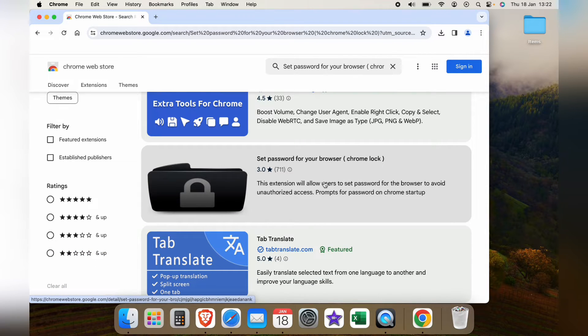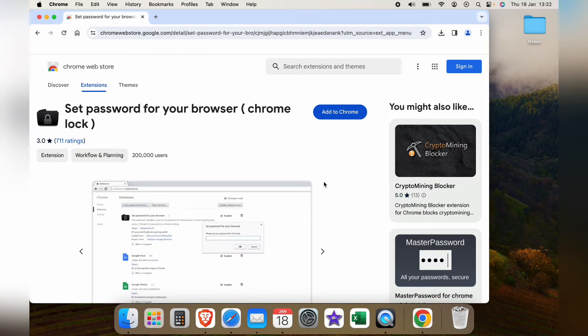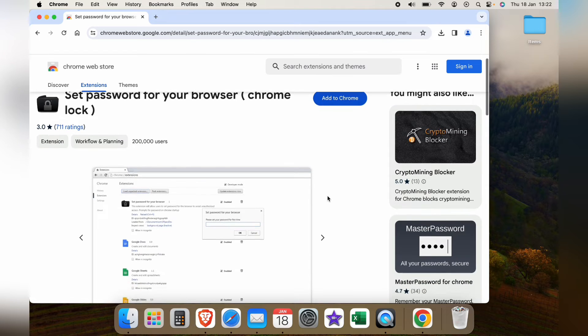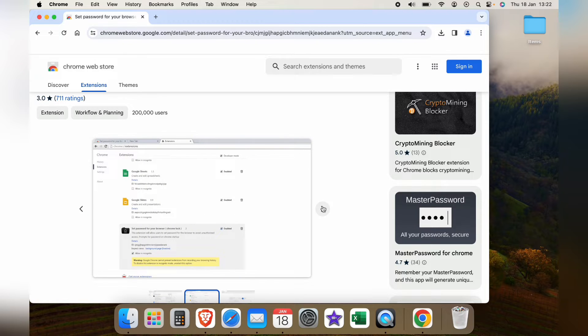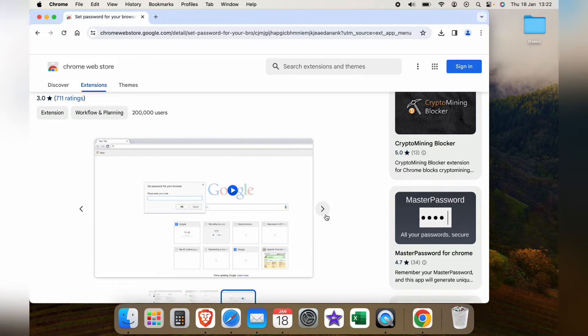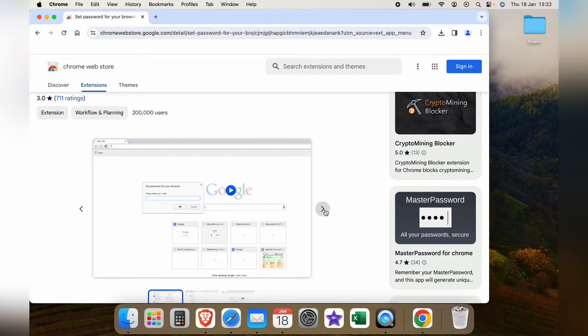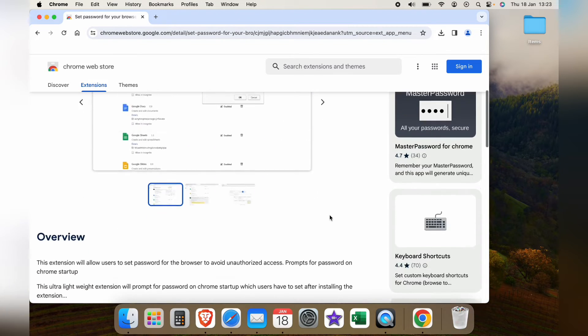You can scroll down and look a little bit about it. It's a very basic app but it works perfectly well. So you can look and read a bit of the overview.